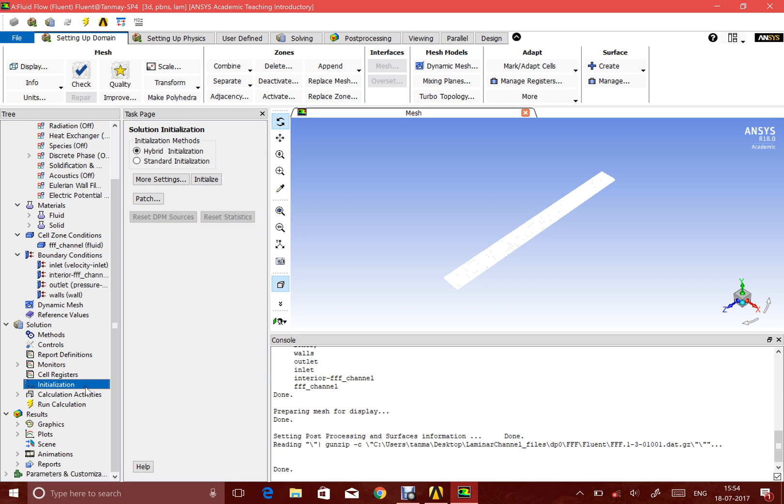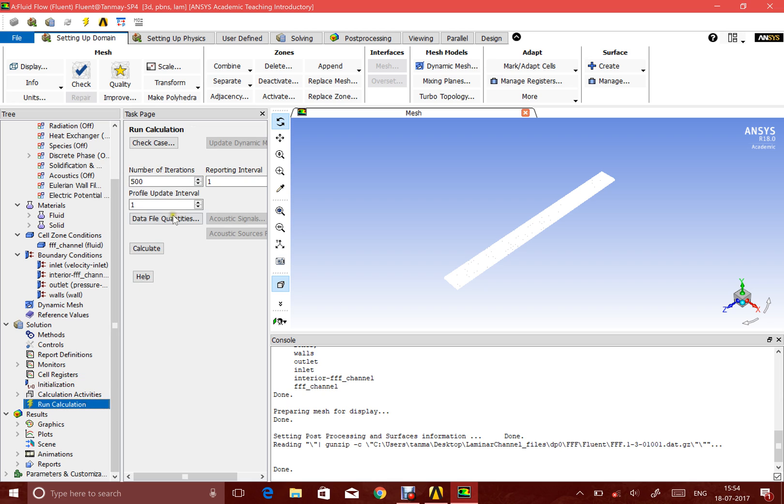Then I initialized my simulation and ran it for 500 iterations. I found out that it wasn't really converged after 500, so I gave it another 500. After a thousand iterations, even then it was not converged, but because my Reynolds number is somewhere near the transition range, it could be because of that.